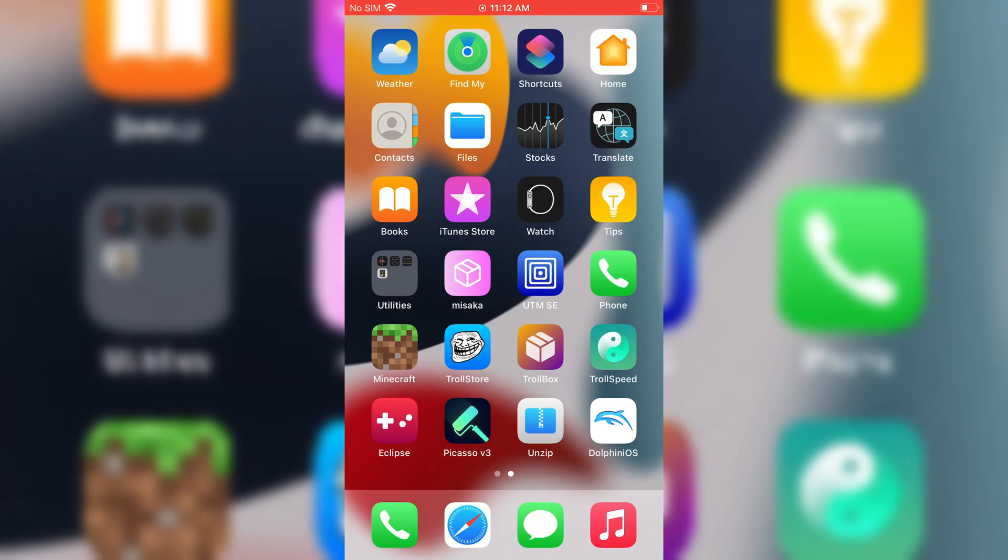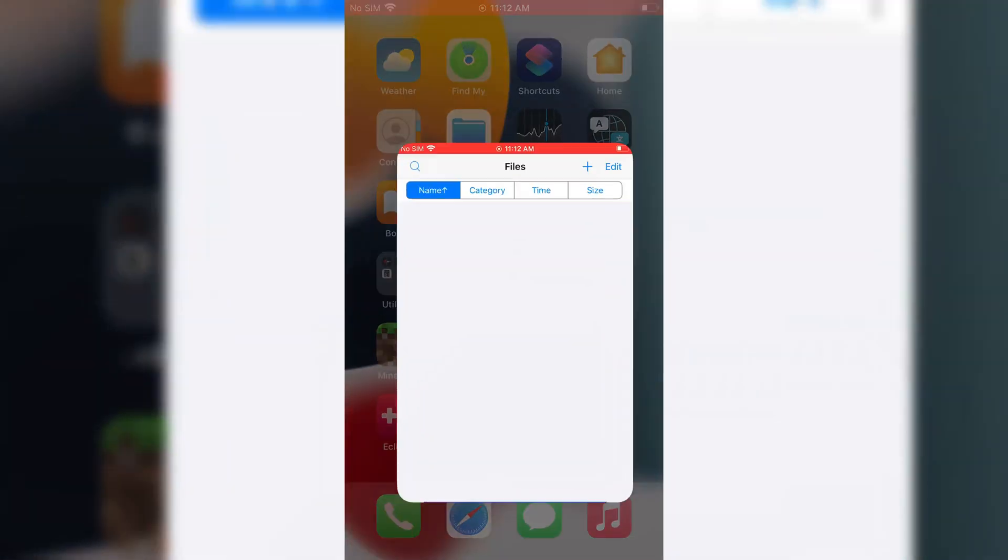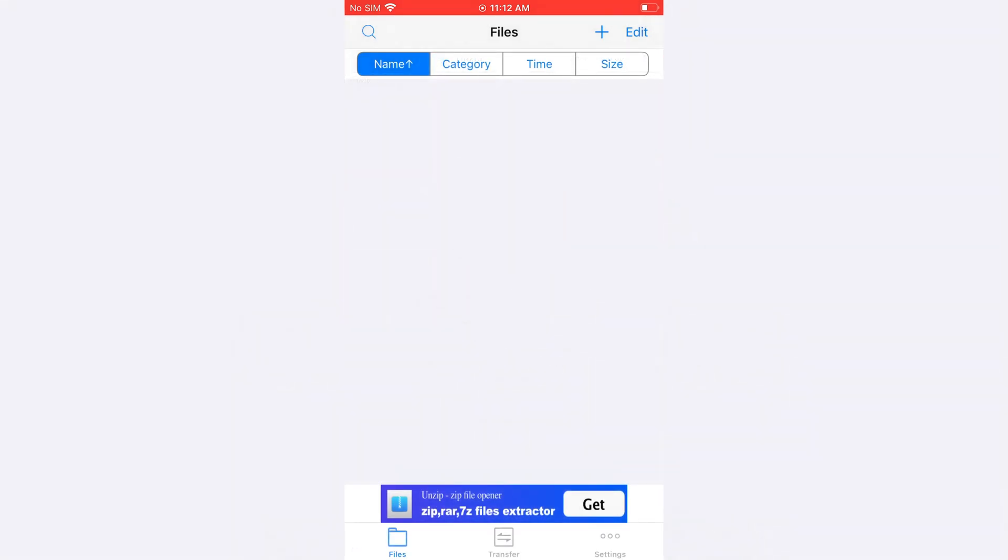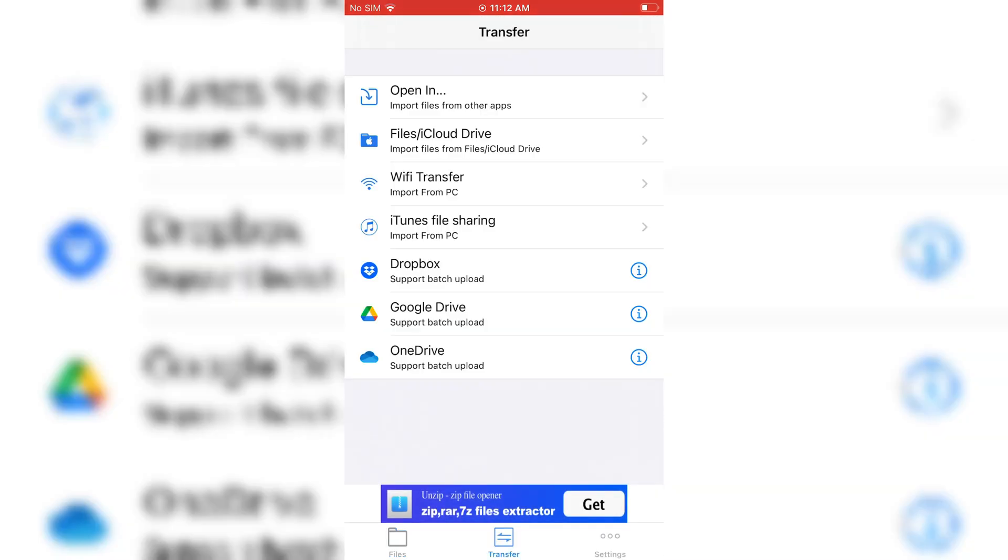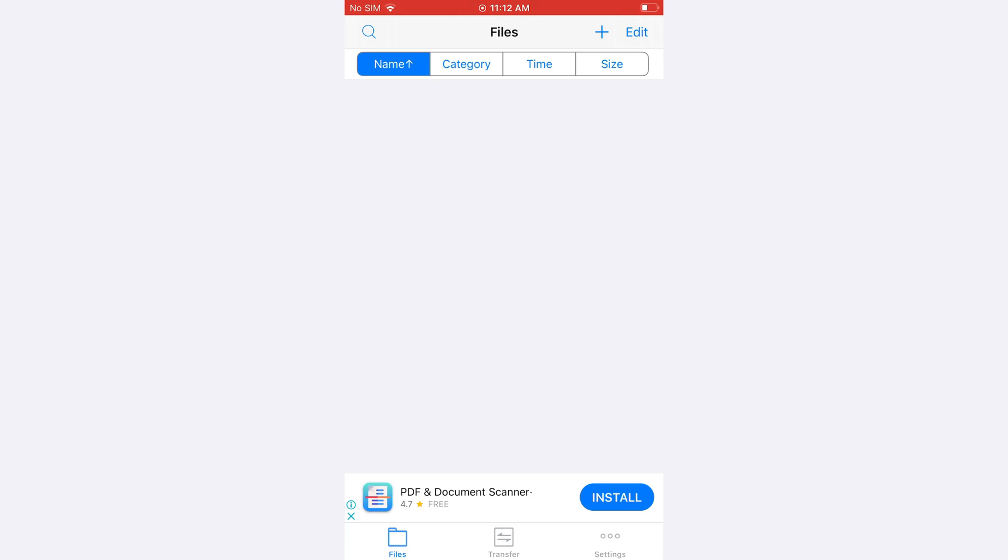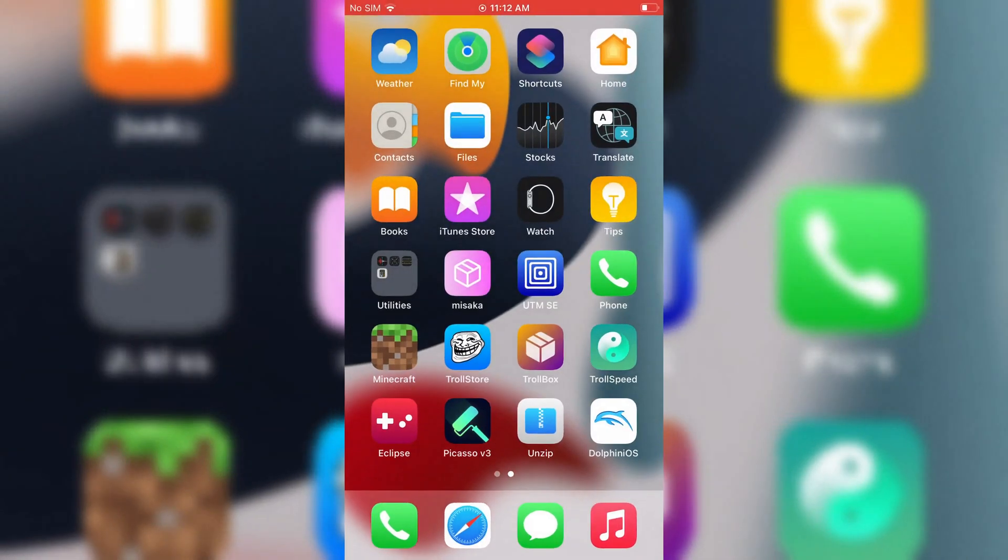Then you need to download Wii games file. I already made a video for where to download games. I will put the video link in the description. Just watch it and download games of your choice.